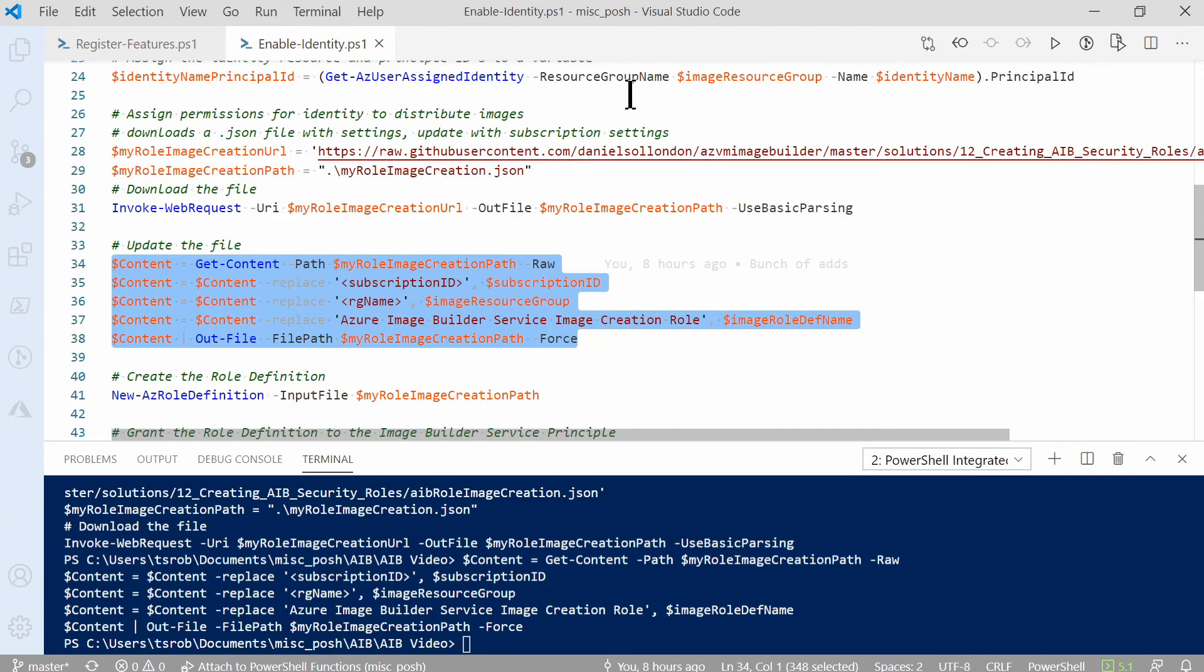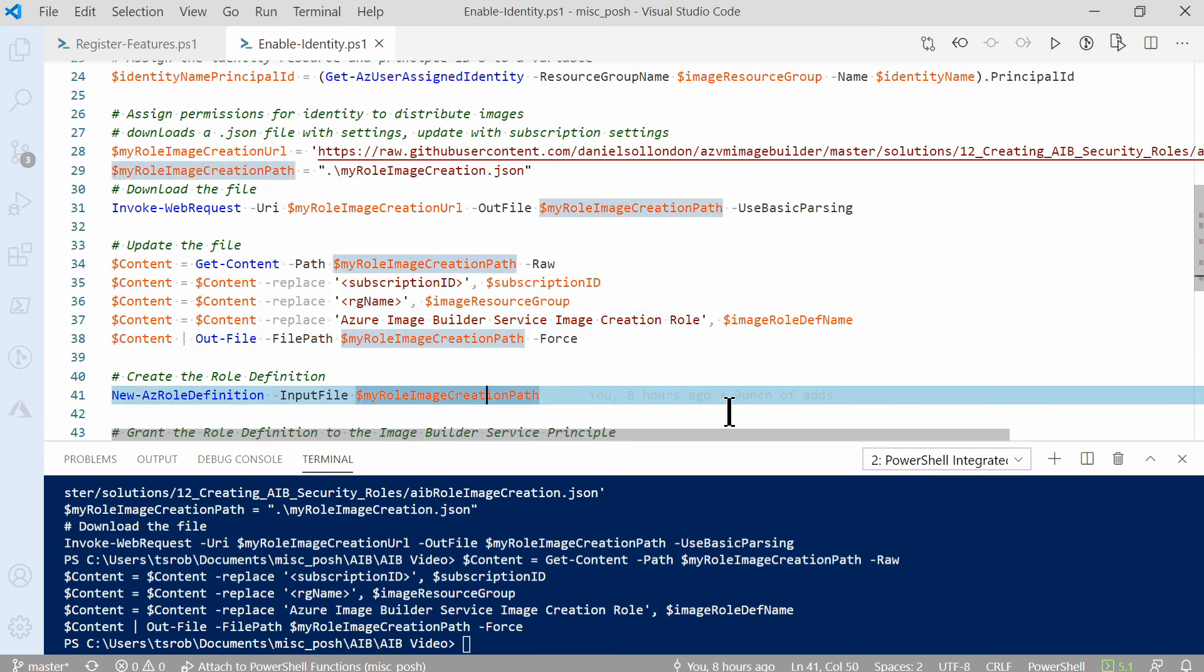The next step will create the role definition with the New-AzRoleDefinition command using that JSON input file we just downloaded and modified. We'll run that command.